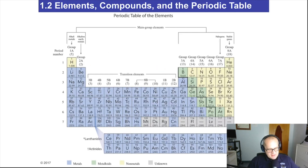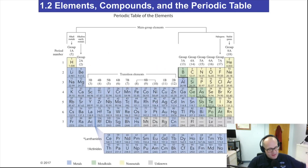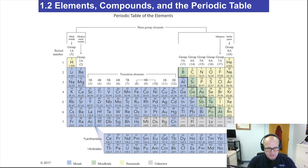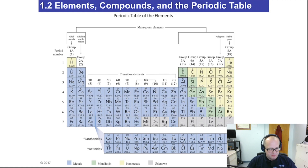Elements, compounds, and the periodic table. We're going to stop the video now because section 1.1 is over, and we'll pick it up and record section 1.2. Good luck, and good chemistry.